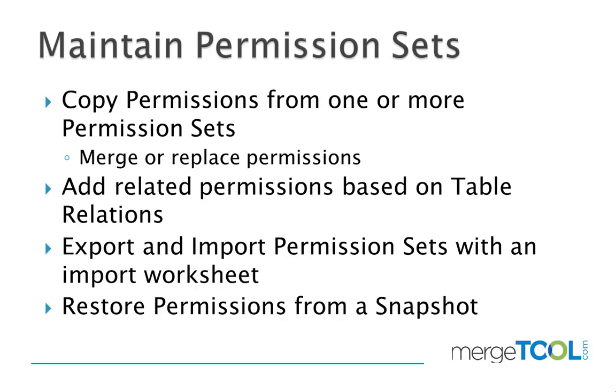You can also add related permissions based on table relations. You can export imports with an import worksheet that works very similar to an FOB that makes it easy to move from one database to another or from an ISV to deliver permissions to a customer.